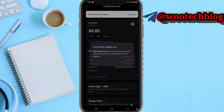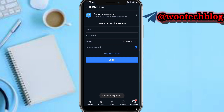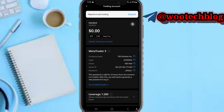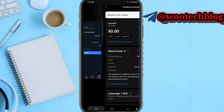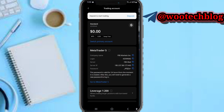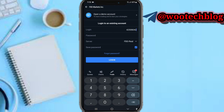Copy your login and paste it into the login field in MT5. For the server, enter the FPS real server — or if it's a demo account, you'll see that option listed. Copy the generated password and paste it into the password field.